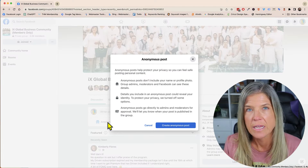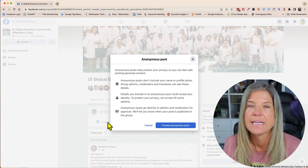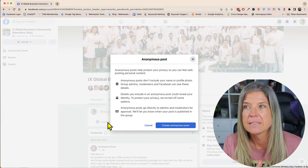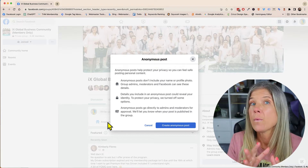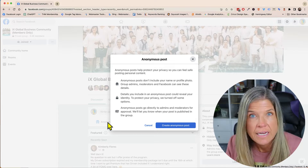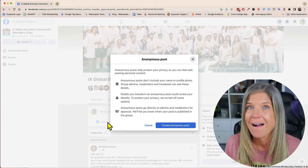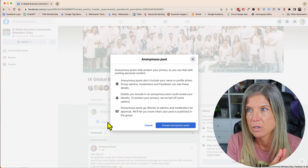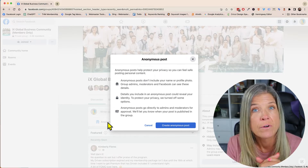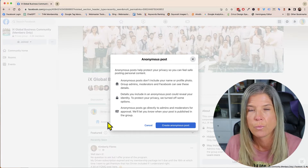So you can click on that, and what this is explaining to you is that the group admins and the moderators are still going to be able to see what you posted in the group. However everybody else within the group is not going to be able to see your name or even your profile picture, and they're not going to be able to click on it to go to your profile.